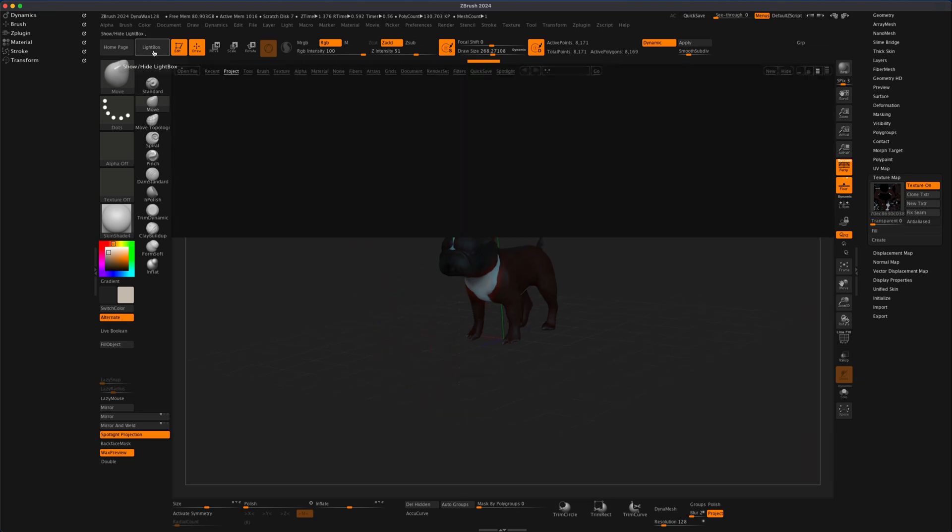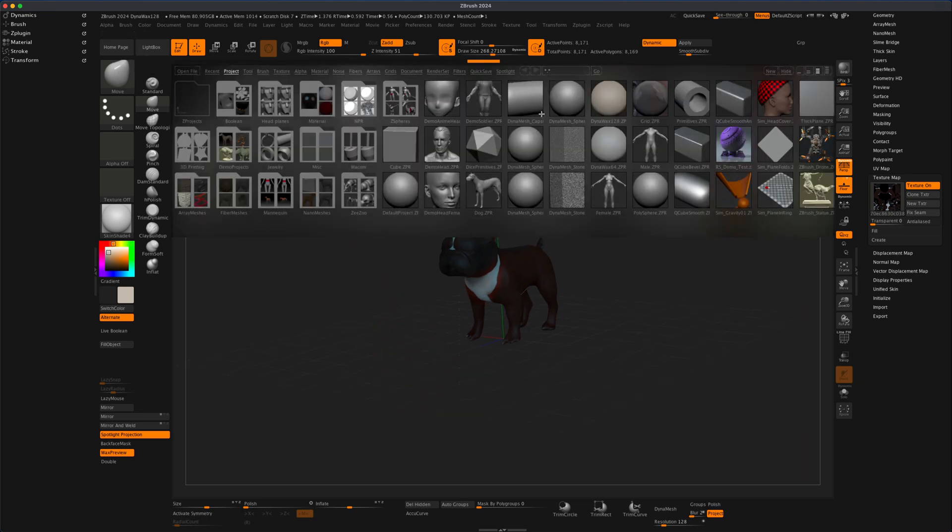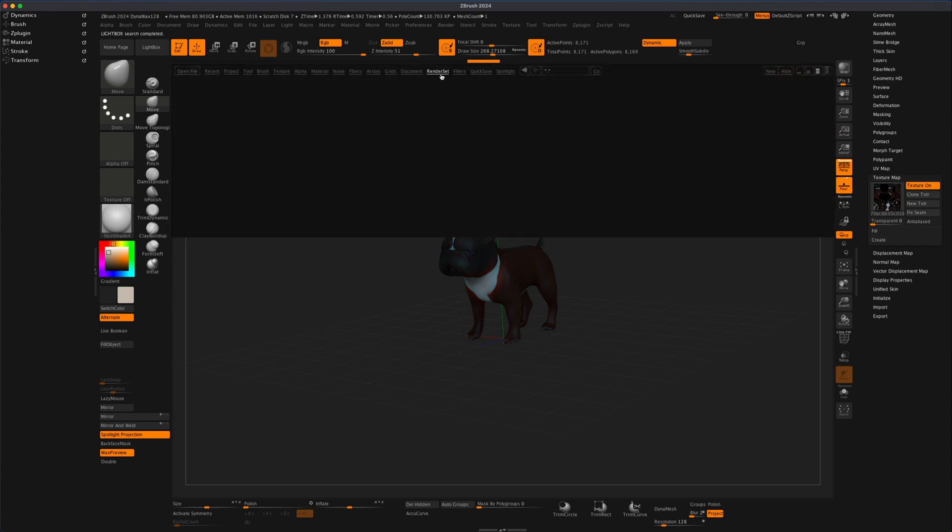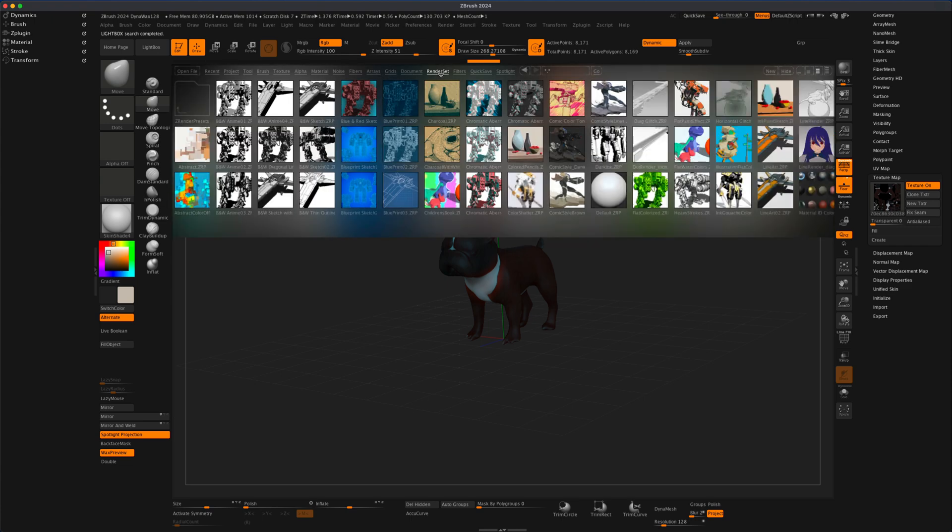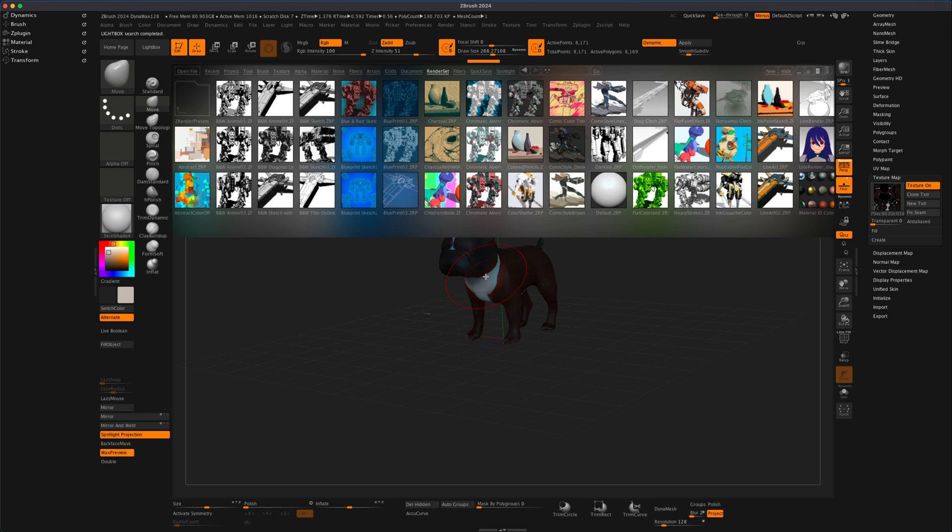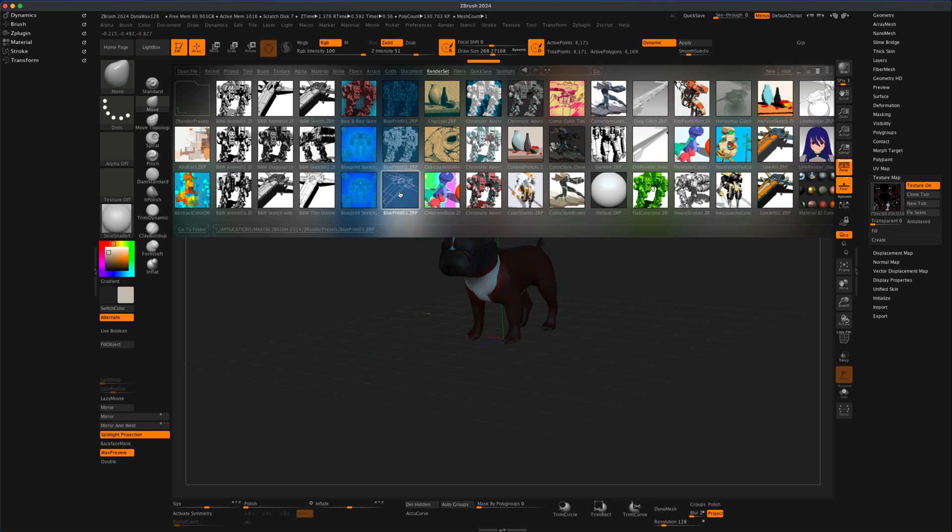What I could do is I can go to the light box and then I can go into something called Render Set. And in Render Set, you have all these options for your BPR renders. So let's say I want to have this dog spin on some computer screen in some lab somewhere, maybe in the game as a video sequence or image sequence. What I could do is I can click on this Blueprint 03.